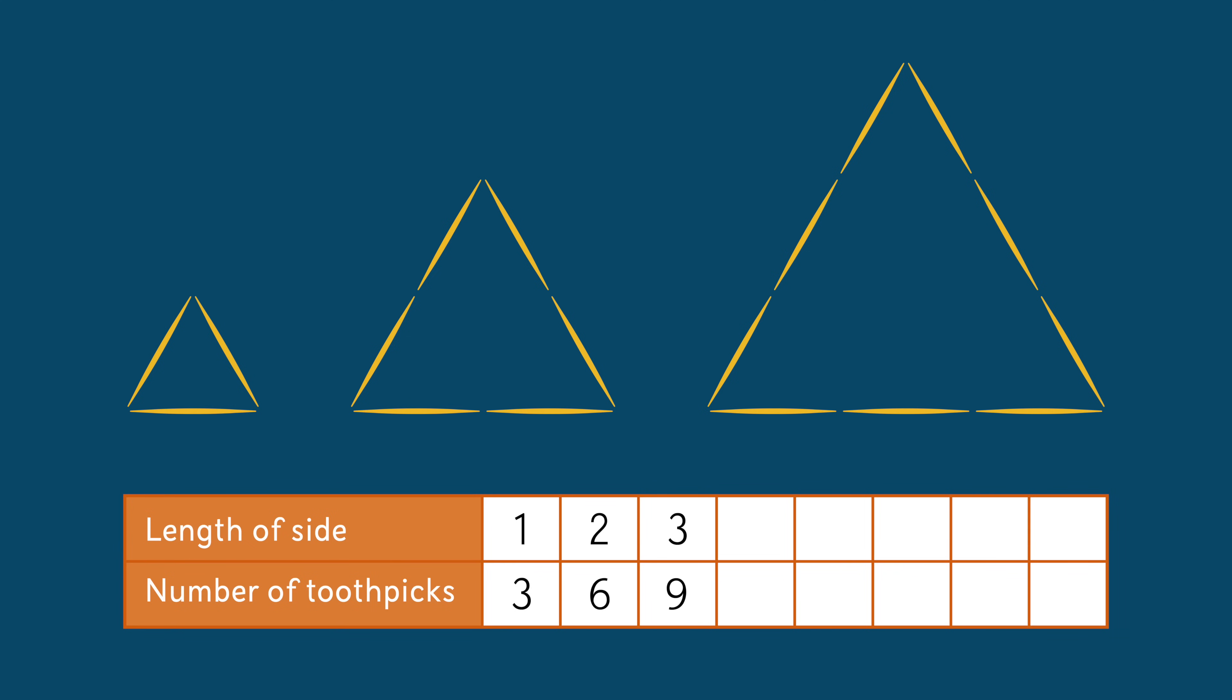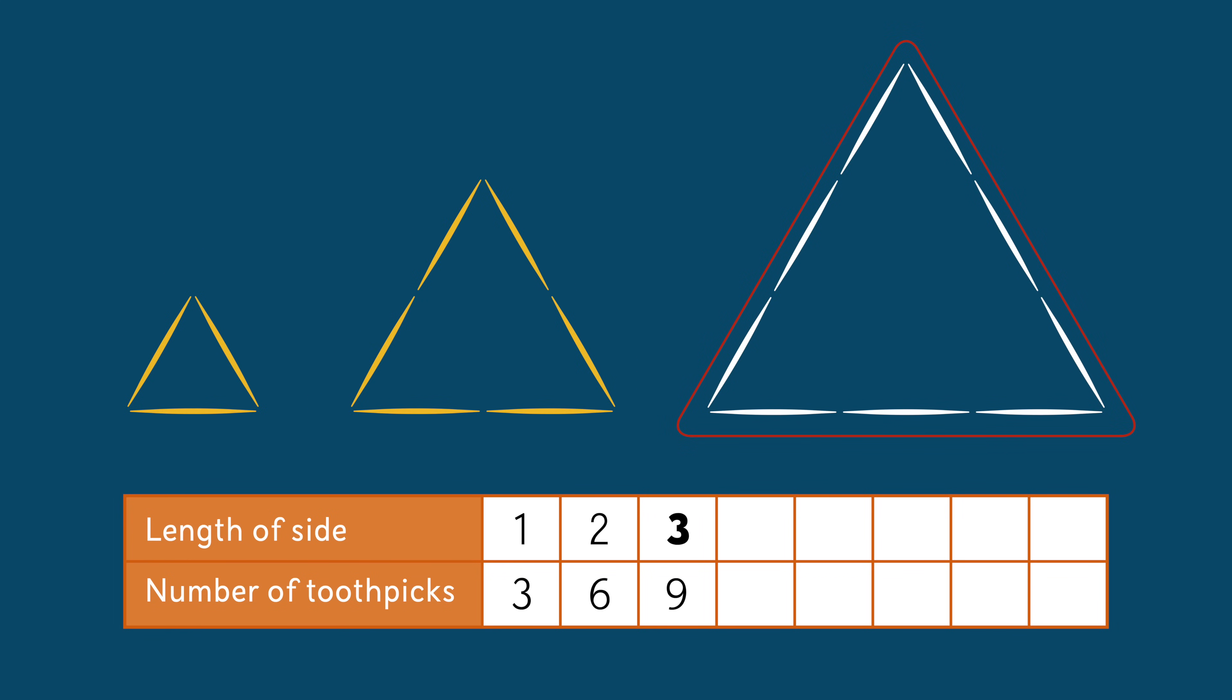The picture is helpful as it shows us that the position of each triangle in the sequence matches the number of toothpicks along one side. So the fourth triangle would have four toothpicks along one side. The fifth would have five along one side, and so on.